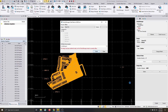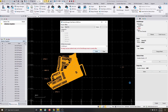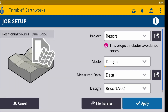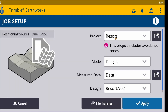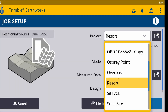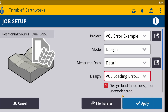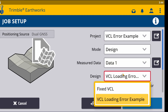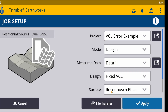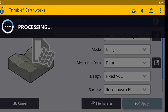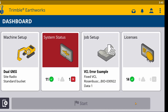Once the problem VCL design has been cleaned up in TBC, either publish the new version to Works Manager or export it to USB, whichever method you prefer to use, and load it into the machine to test the design out. After following the previous steps, it should now be able to load on the machine successfully.